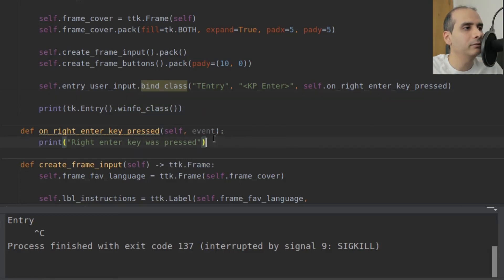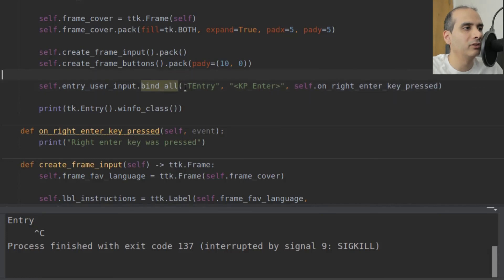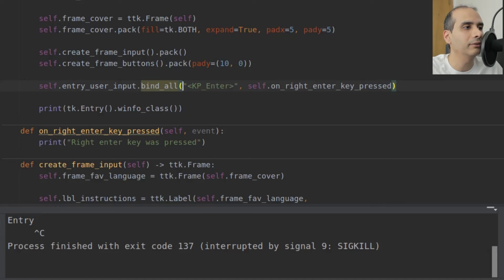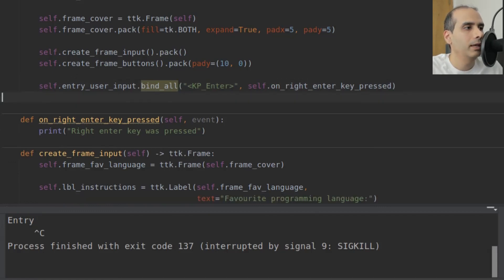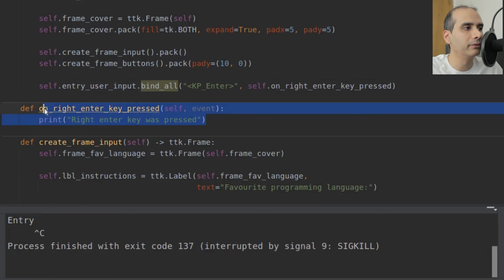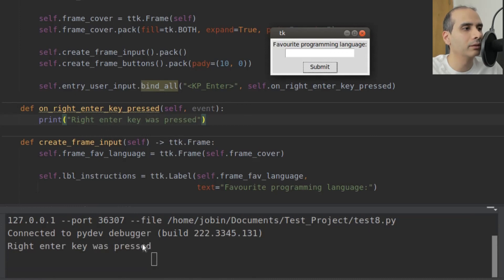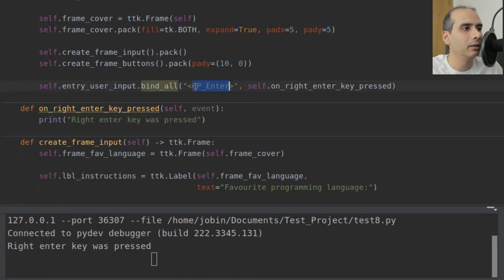There's another type of binding where you can bind every single type of widget to a specific action: bind_all. Here we don't have to specify a class name because it applies to all classes and all types of widgets. To test this, I select the submit button so the TTK entry widget no longer has focus, then press the right Enter key — and it still works, because we bound all widgets to this action.